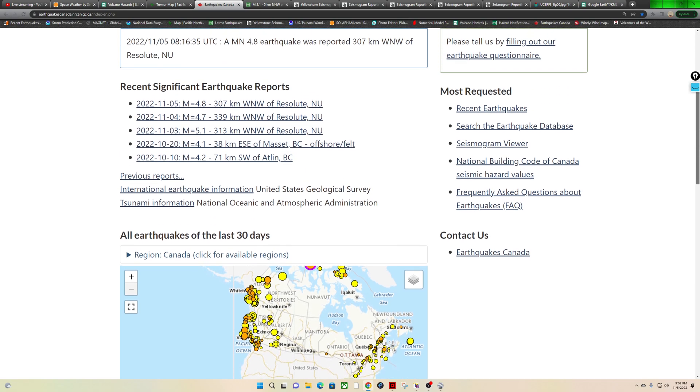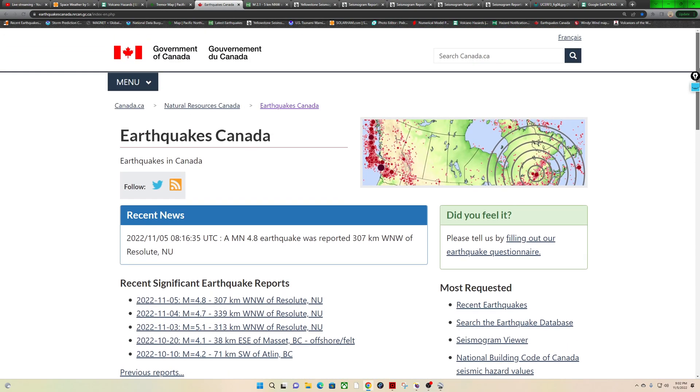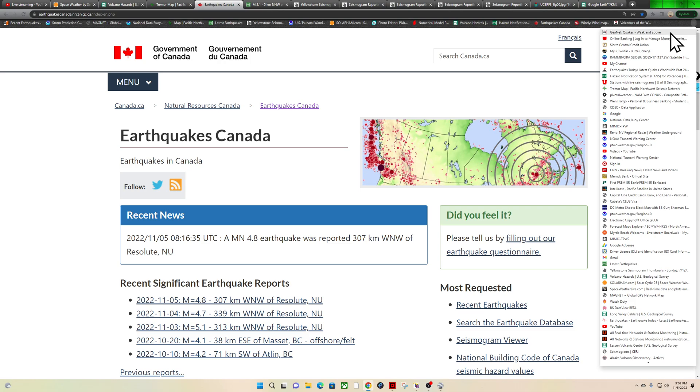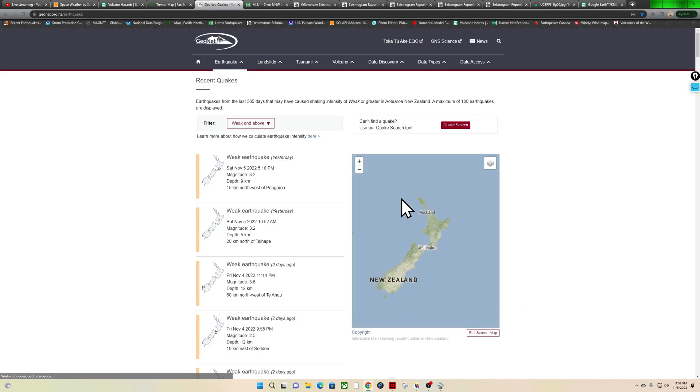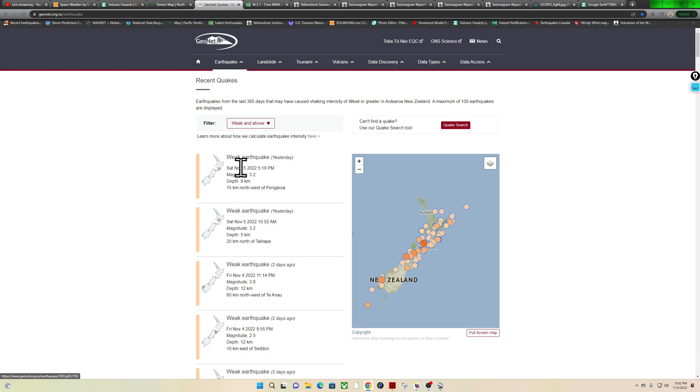Let's see what else do we have. Geonet servers, we'll go ahead and check them out real quick and see if we got any specific data. It looks like yesterday was the latest 3.2, not a whole lot of activity currently listed up there on the map.